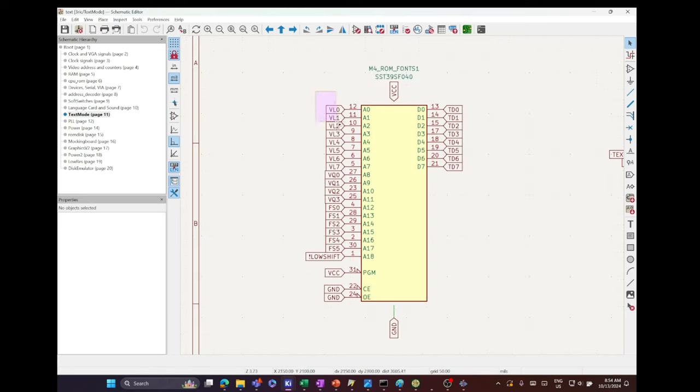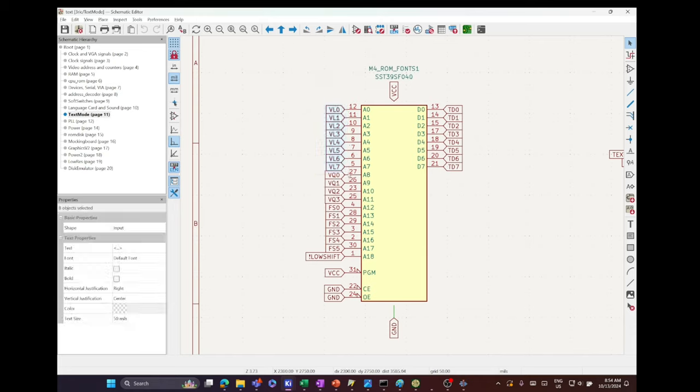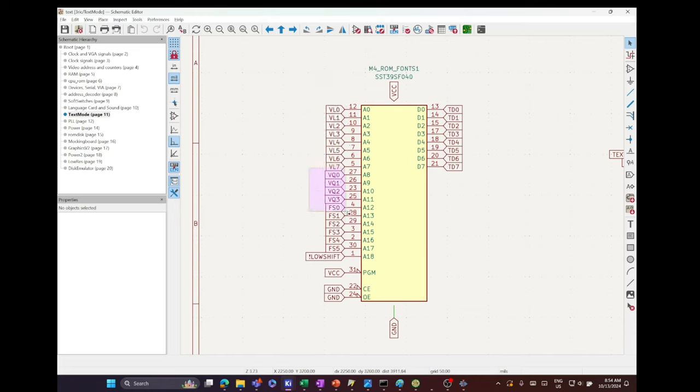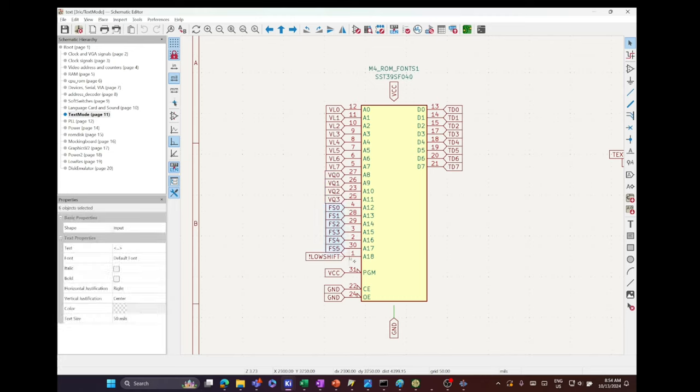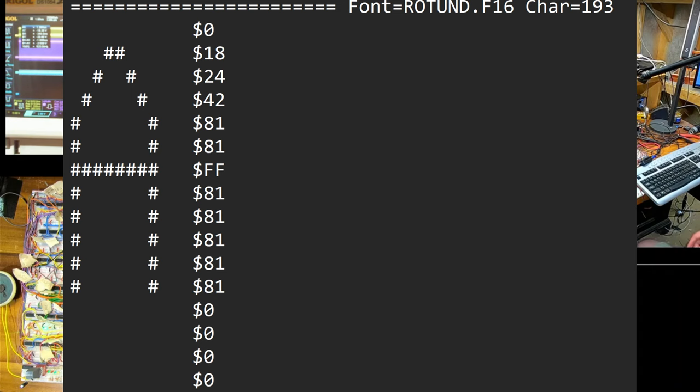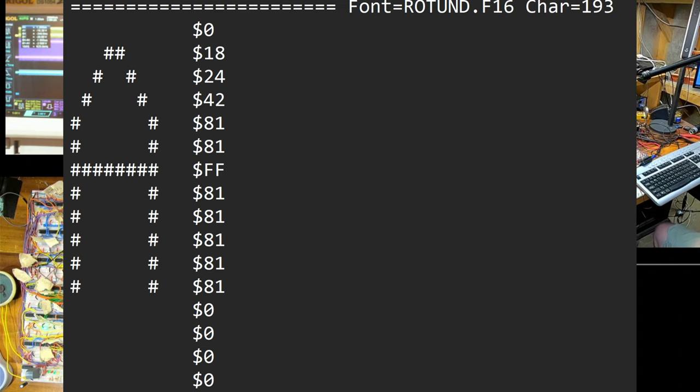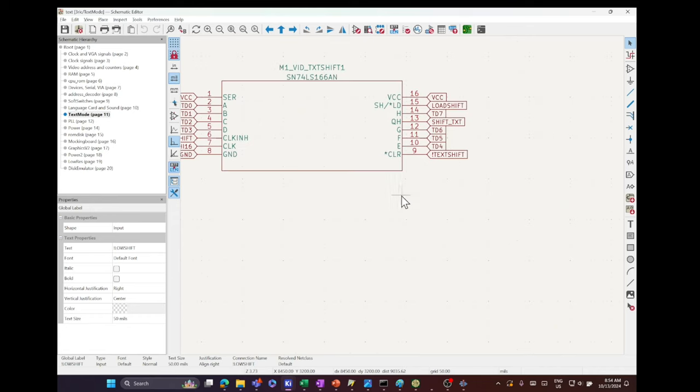On the font ROM, eight of the address lines select the byte, four of the address lines select the row of the character, and five address lines select the font. The fonts are 16-row DOS fonts, so 16 bytes where each byte represents a bitmap of the row. Given a byte and a row, the byte output of the ROM is fed to a shift register and output one pixel at a time.